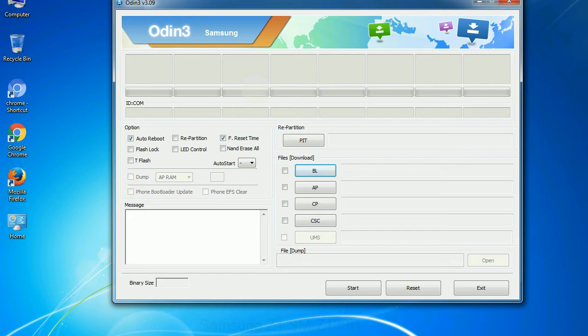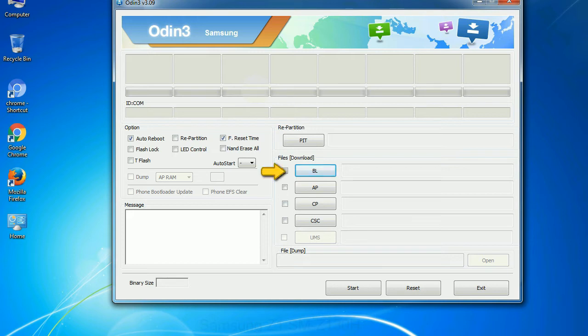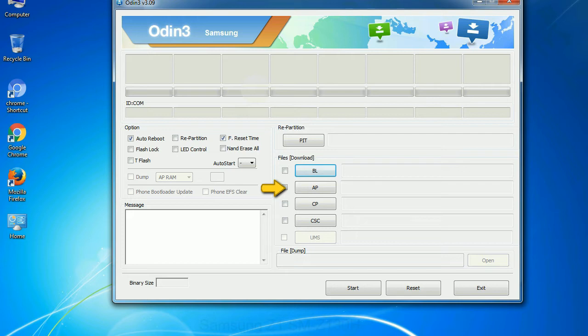And here is what different buttons mean and what they are used for: PIT - Partition Information Table. If you check the re-partition checkbox, you should also specify a PIT file to repartition the file system. Bootloader: This button is used to flash the device bootloader. PDA: It refers to the firmware build. You can use this button to select the ROM or kernel that you want to flash onto your device.